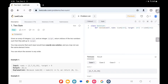Hey everyone, welcome to TechWired. In this LeetCode series, first we are going to see the Two Sum problem, which is an easy problem and an array problem — the most basic problem in LeetCode. We are going to see how to solve this particular problem in Python.